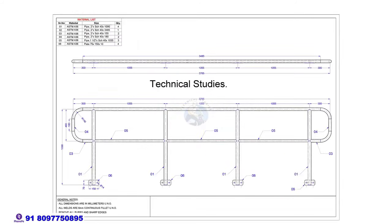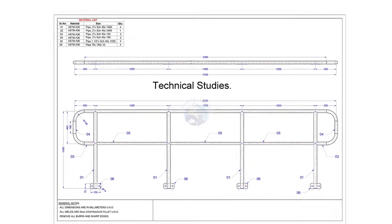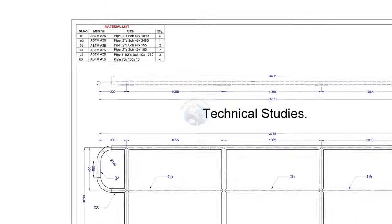This is the drawing of our handrail. If you need this drawing, you can download it. The link is given in the description.